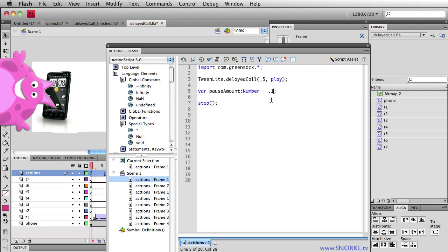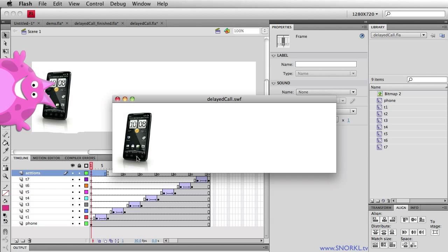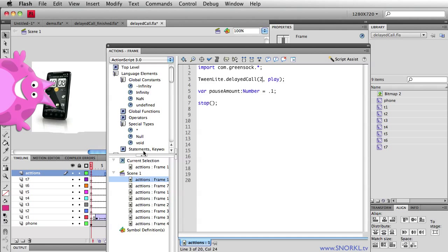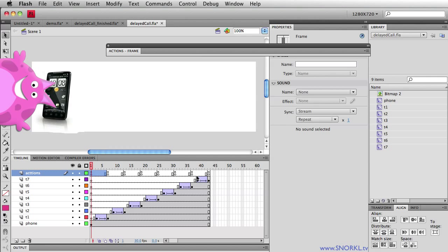So once you have it set up it's real simple to change all over the place. So again this line of code here pauses the movie at the beginning maybe I want to wait one second or two seconds just let people love that phone. Test the movie, one two, then the animation starts. At the end of the movie maybe I want to have it loop after three or four seconds we can do that too.